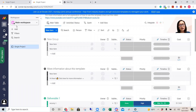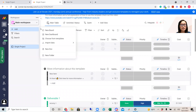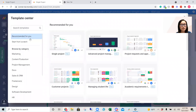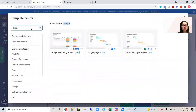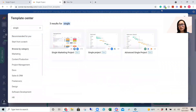So sign on to monday.com, then you want to — with Google or whatever you need — click workspace on the left hand side. Click 'add new board' if you want. I'm going to choose from templates, and then I click 'single project' and select this one.